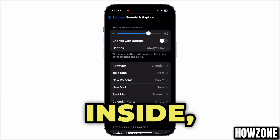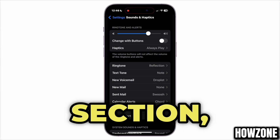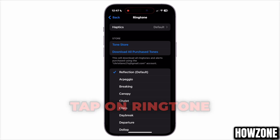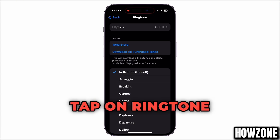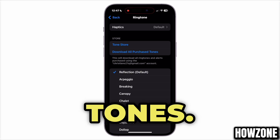Once inside, locate the Ringtone section, which will display the current ringtone you're using. Tap on Ringtone to access a list of available tones.